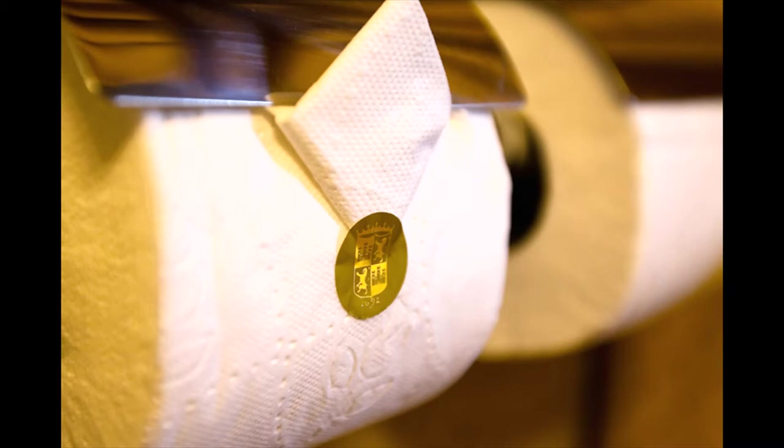Now, you might be wondering, what is the actual point of toilet paper origami? It seems gimmicky and impractical.